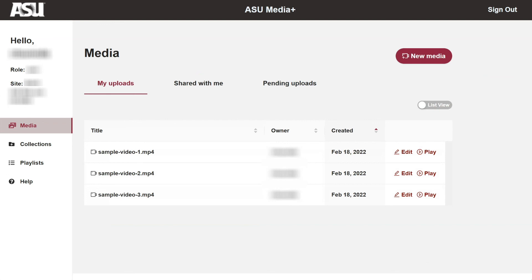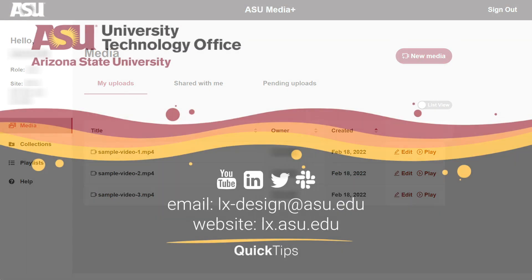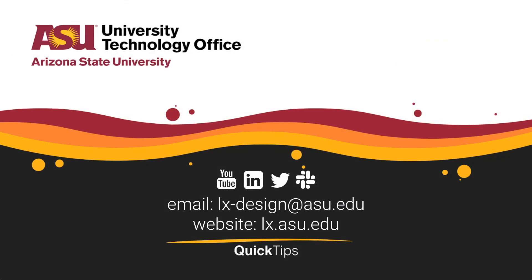You have just learned how to share individual media content from Media Plus. Please check out our other videos for more quick tips.